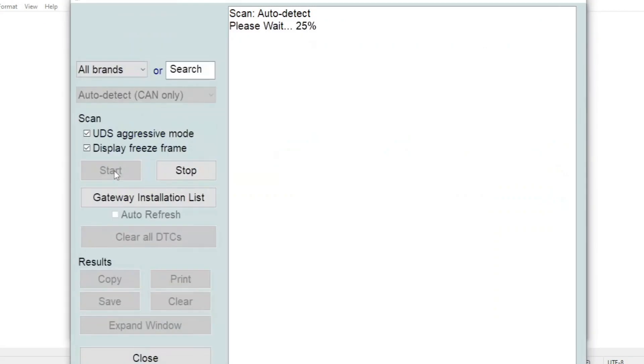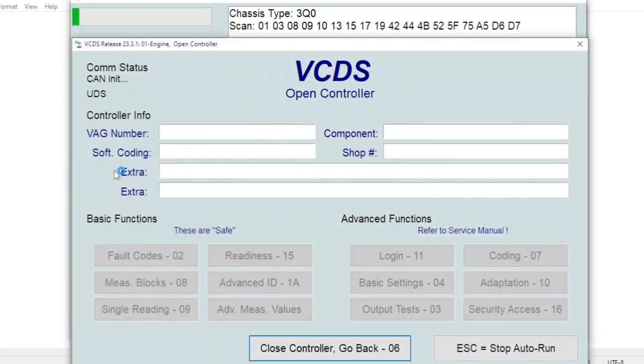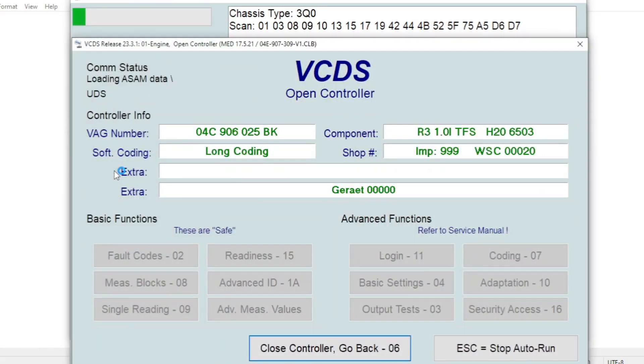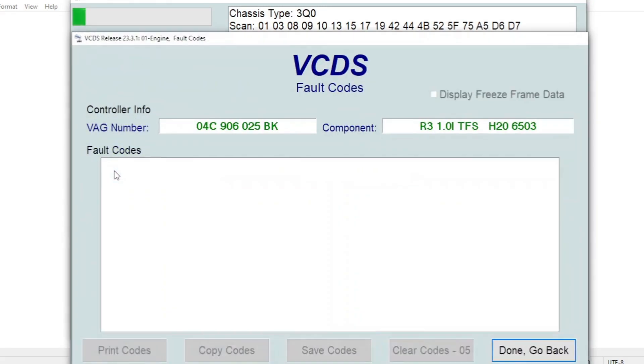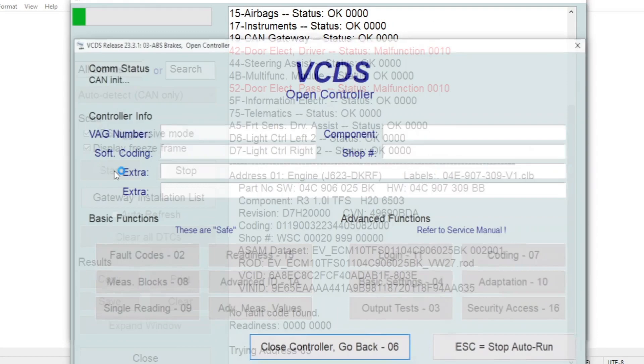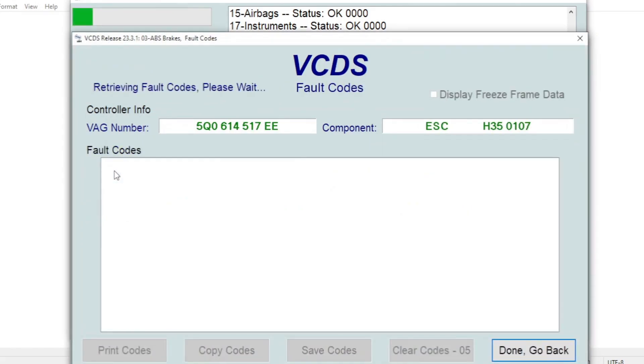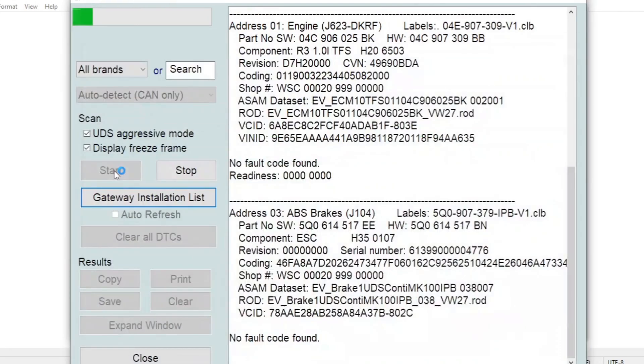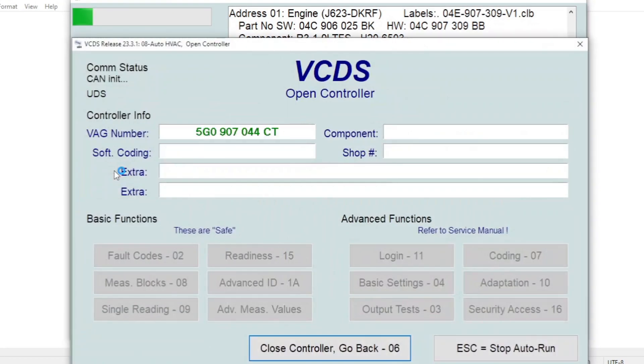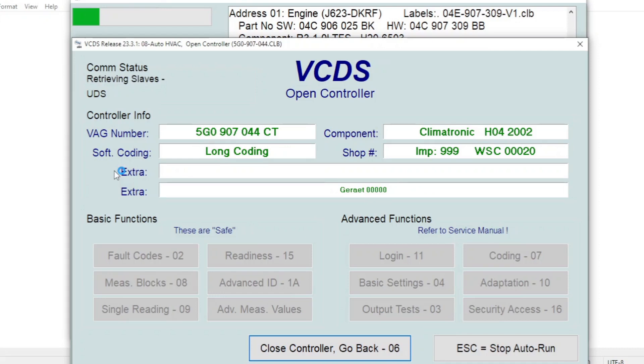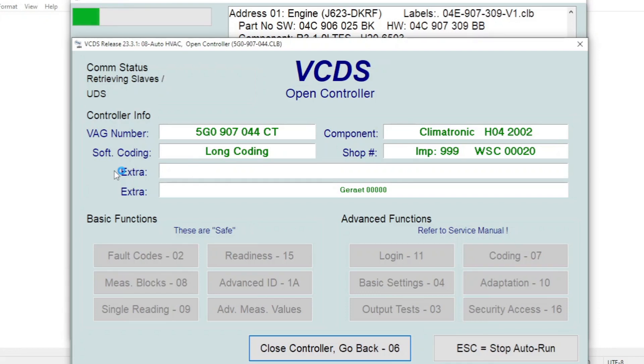You'll get lots of different screens pop up and disappear as it works its way around the car. In the background it's building a list of all the information it's pulled from the car which we'll see once it's finished doing its searching. Depending on the car, some of the older cars it can take quite a long time, but these CAN enabled vehicles are pretty quick to work their way around the whole car.